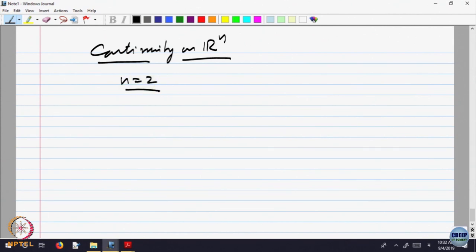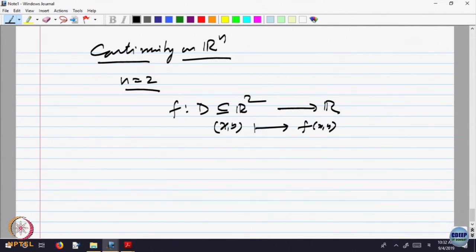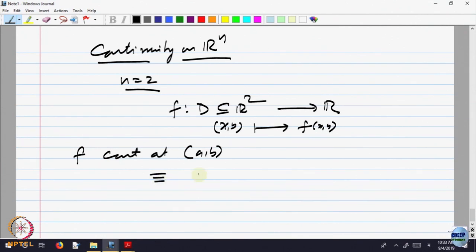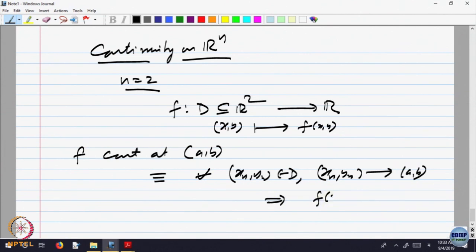To understand, let me take n equal to 2, because that will highlight everything. So f is a function defined in a domain in R^2, taking values in R; (x, y) goes to f(x, y). What does it mean for f to be continuous at a point (A, B)? The definition is: for every sequence (x_n, y_n) belonging to D converging to (A, B), we should have f(x_n, y_n) converging to f(A, B). The limit should exist and should be equal to the value of the function.